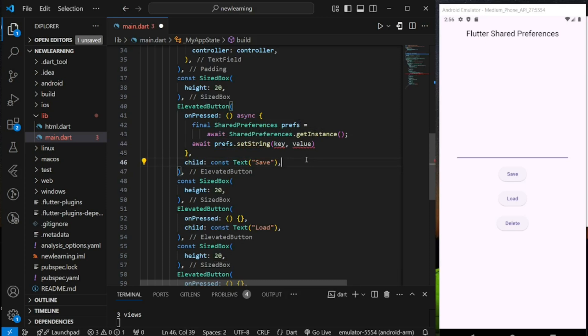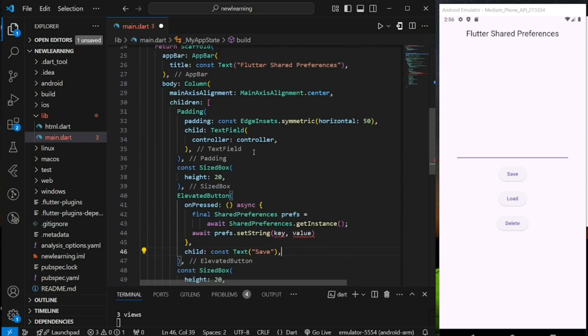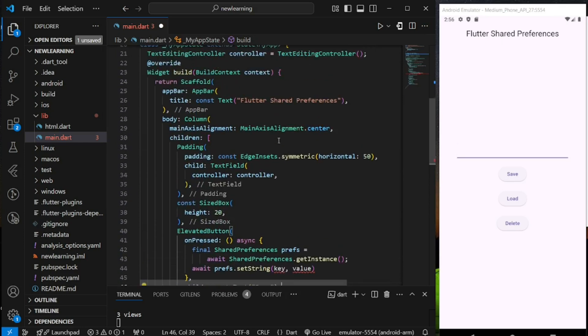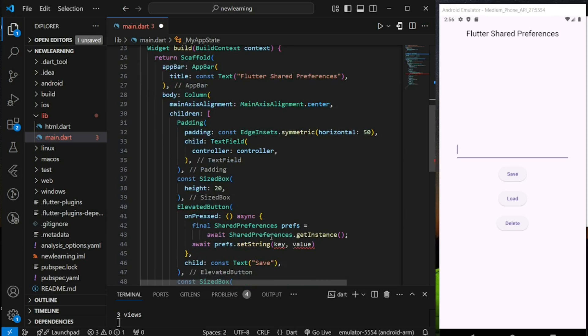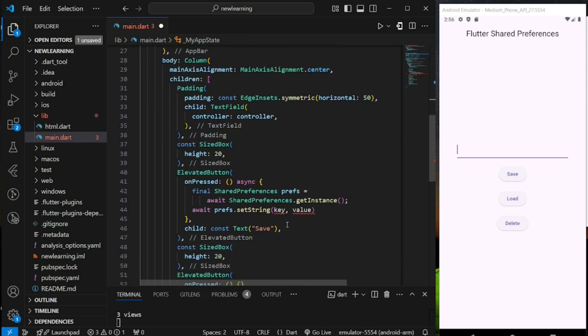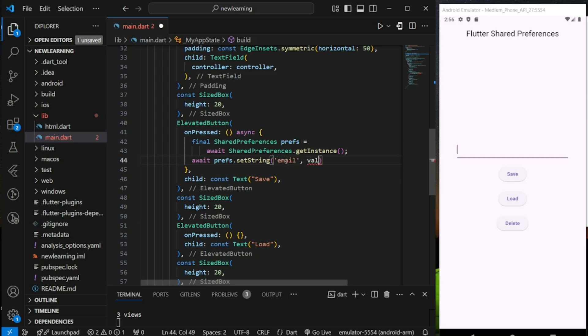This method accepts a key and a value data. In the text field above, I have assigned a text editing controller to it. So we will store the key as email and the value as the input from the text field. We can get the text field input using controller.text.